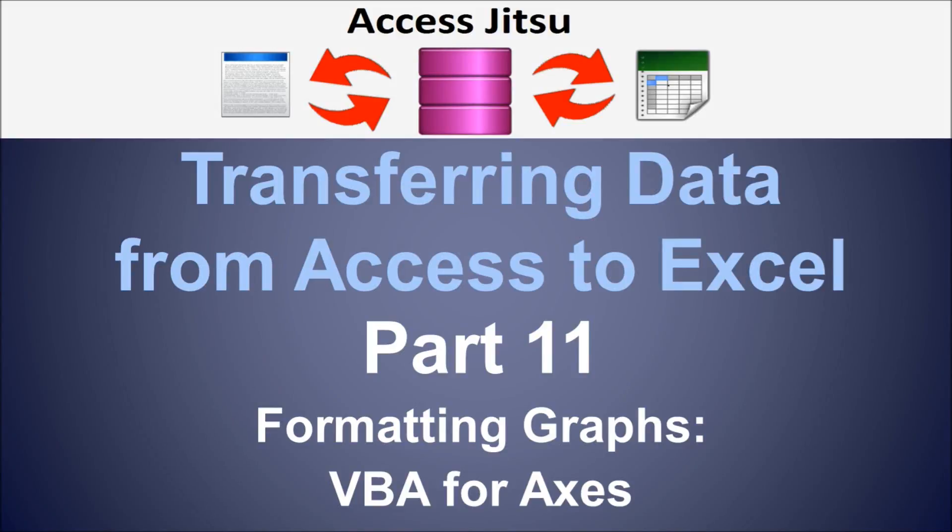Hey everybody, welcome to part 11 in our series on transferring data from Access to Excel. In part 11 we're still discussing graphing, and specifically today I want to get into VBA for formatting the axes on our graphs.